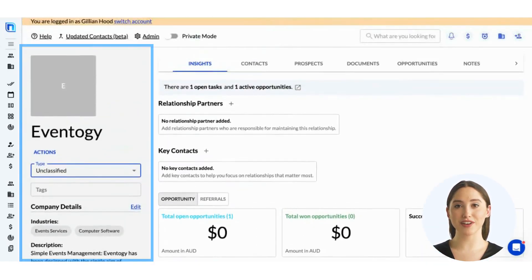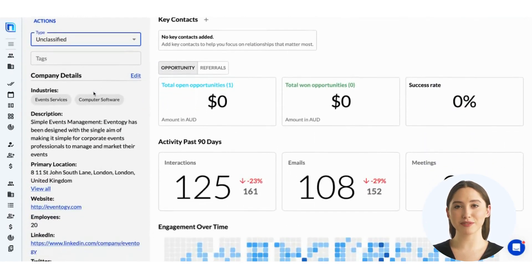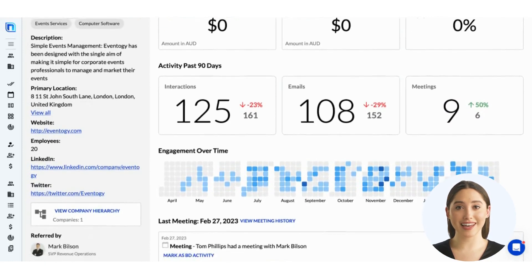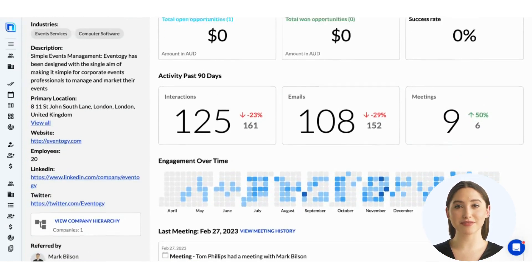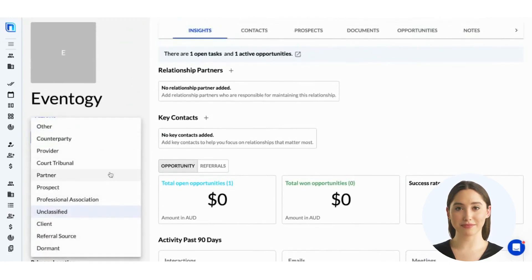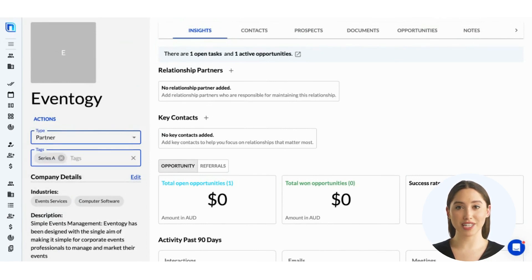On the left, you'll find a general overview of the company that's been automatically created using Nexel's data enrichment. You'll see the company's name, their industry, a description of what they do, as well as their address, website, social profiles, and employee count. From this left panel, you can easily set the company type and add custom tags to use in filters. You can use an existing tag or create a new one by typing it in and pressing enter.